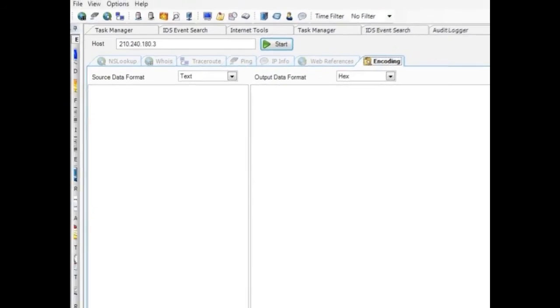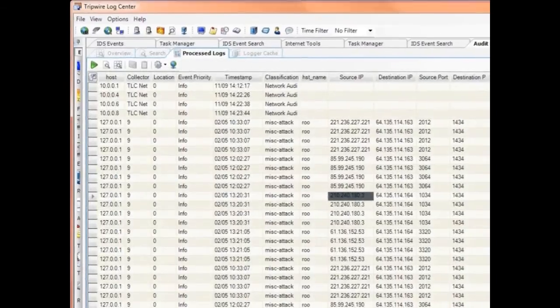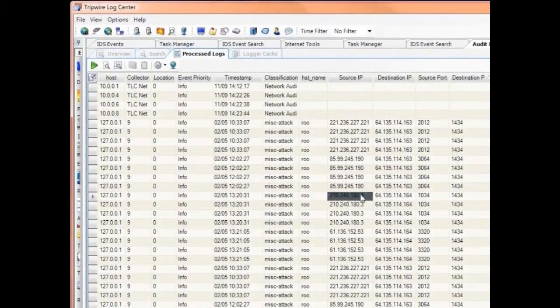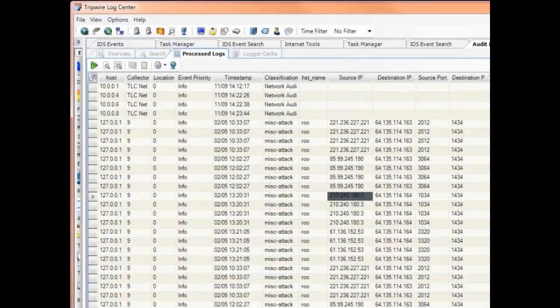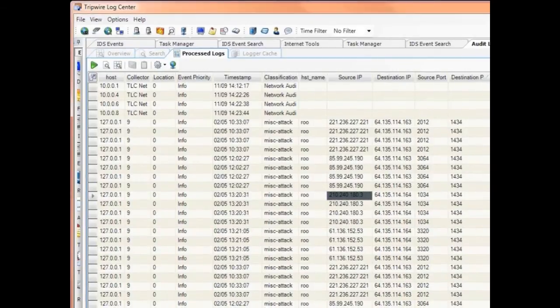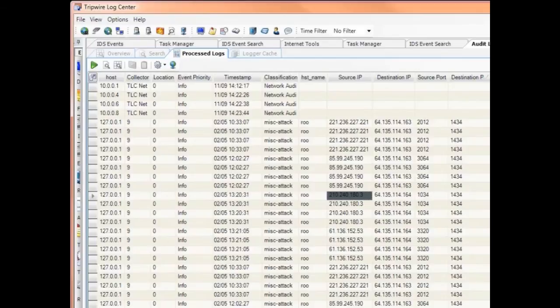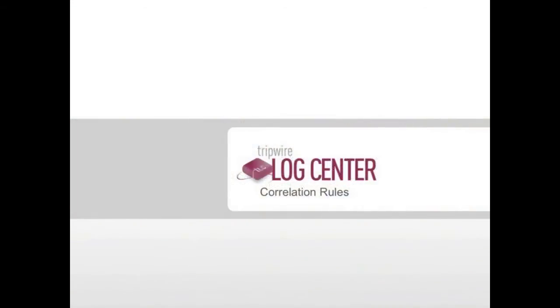LogCenter is easy to manage and maintain compared to all the traditional SIEM systems. Whether you take advantage of our software-only deployment or our scalable architecture, we give you the power of SIEM without the complexity. In this case, I want to show you how our next-generation approach to SIEM makes it possible for you to easily create and edit correlation rules.